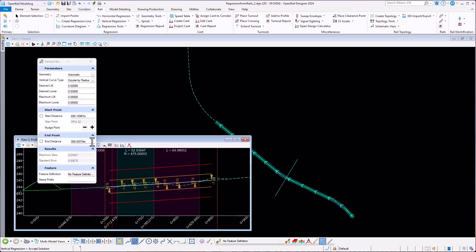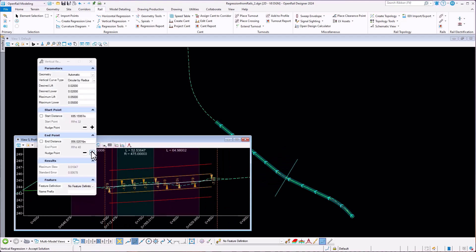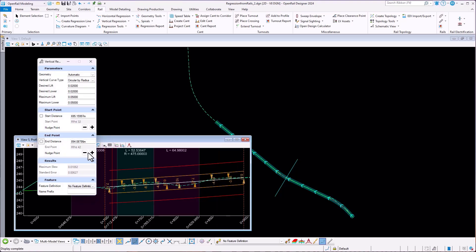You can use Vertical Single Regression tool. It has trace display, this time with maximum, lift, and lower values.